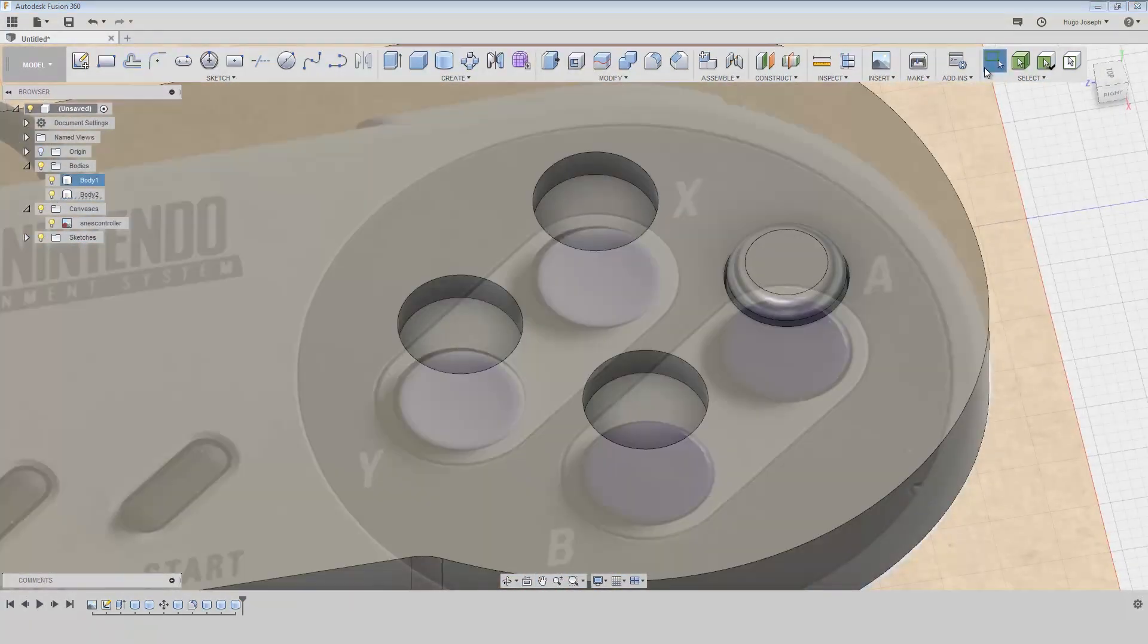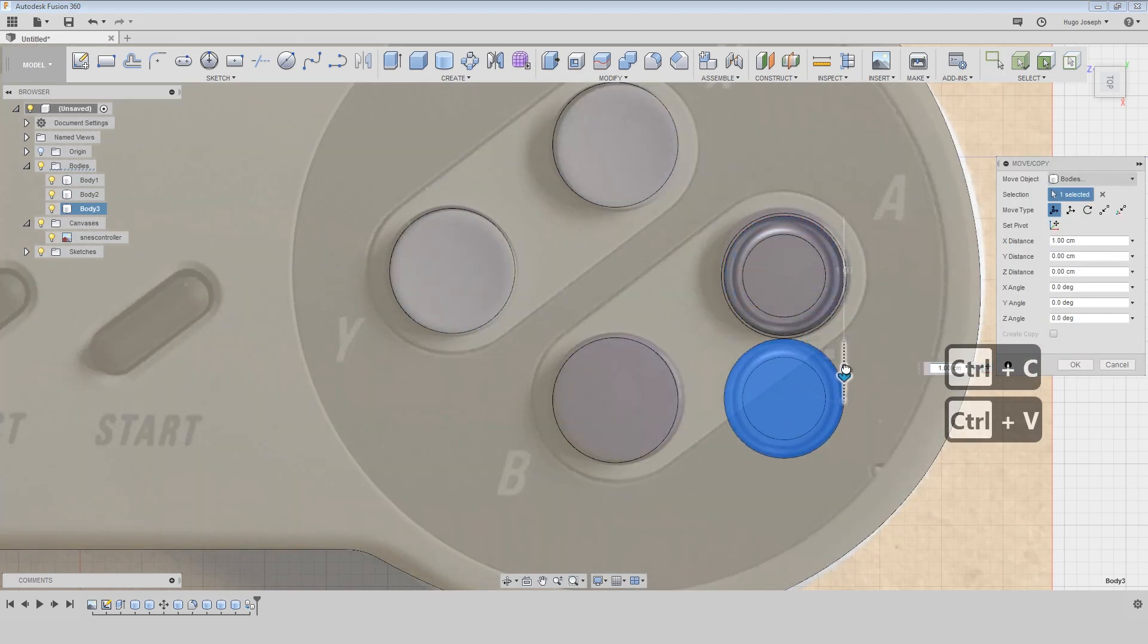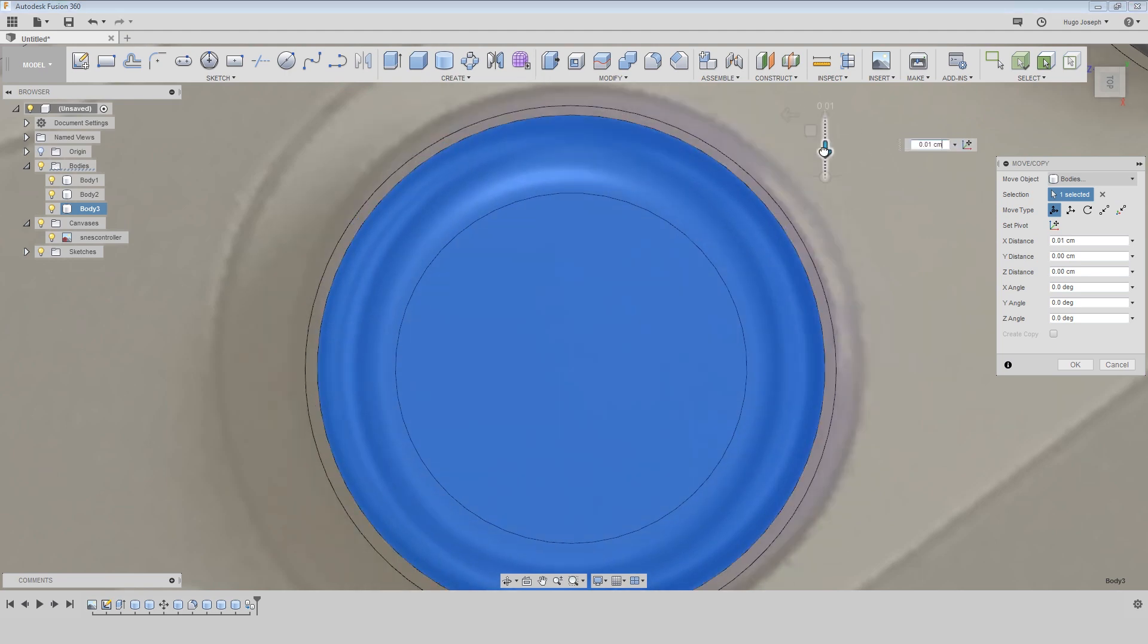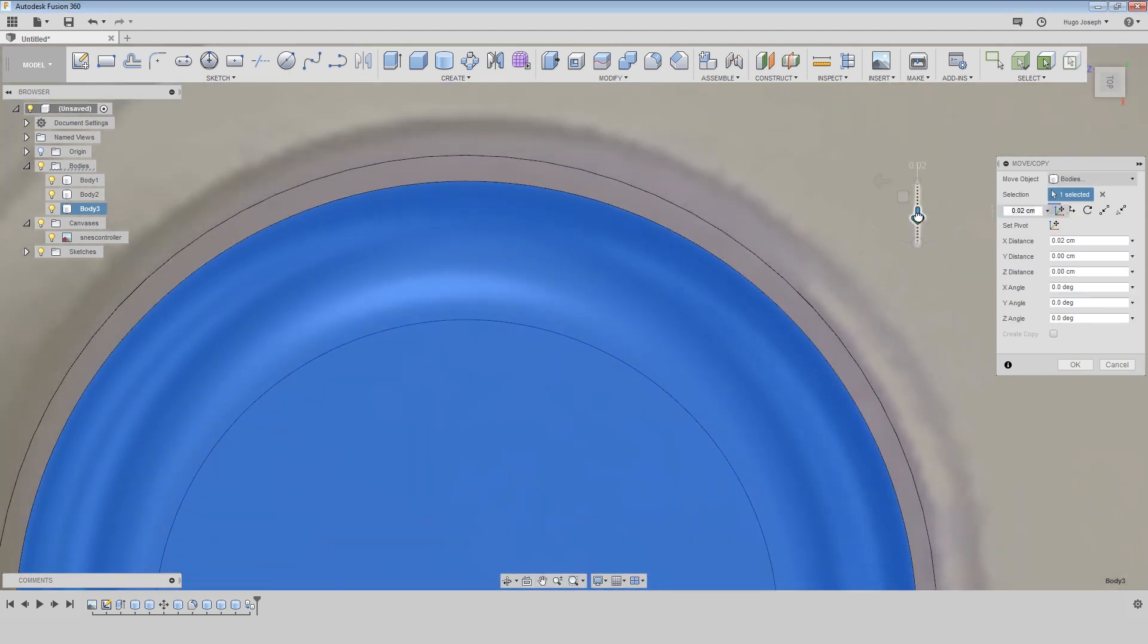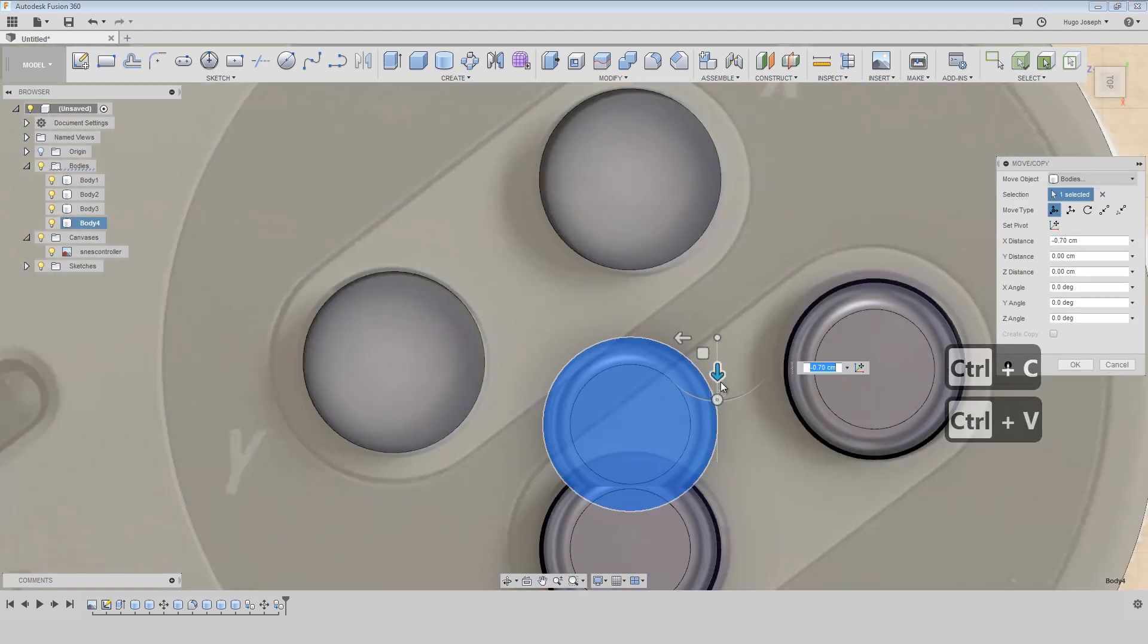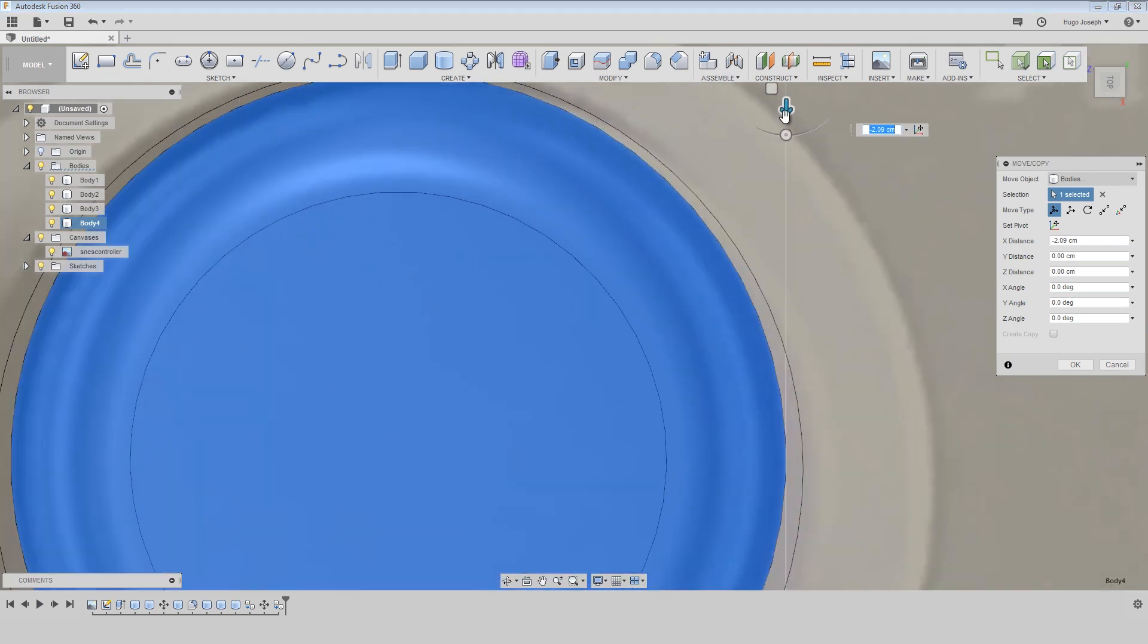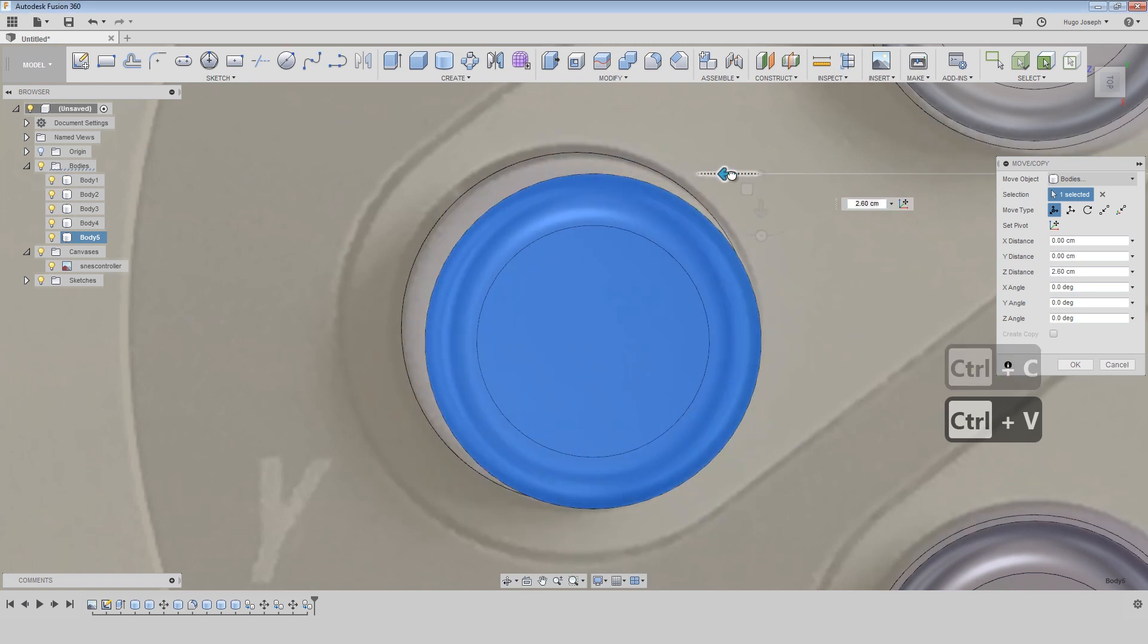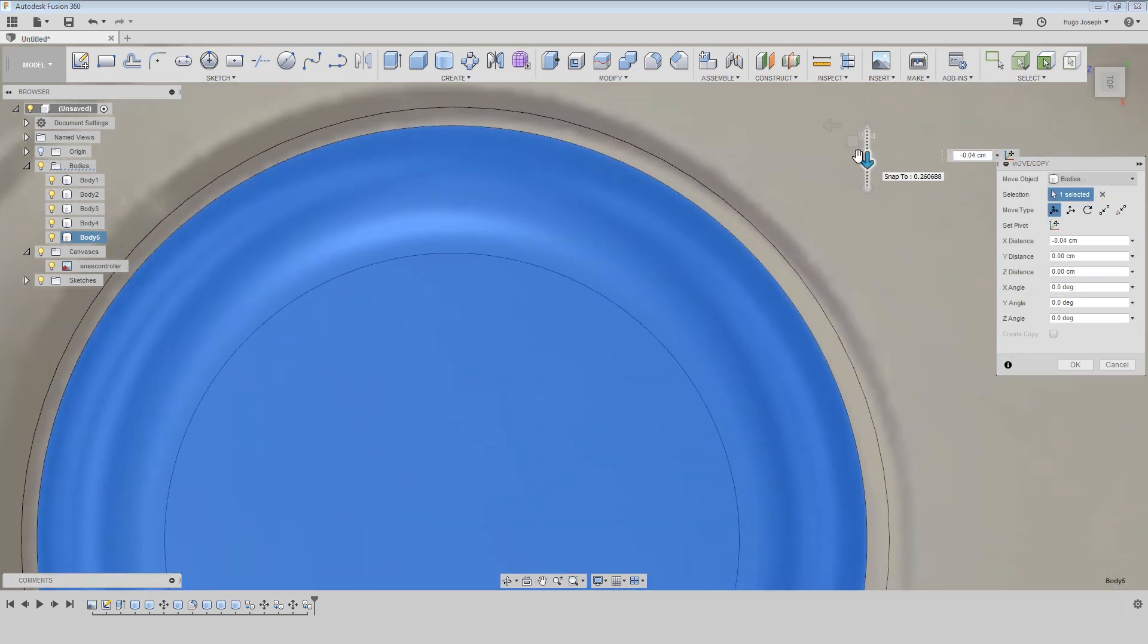Then we have all the holes. Just need to copy and paste this body in all the holes. Just move it, copy and paste and move it in the right position.